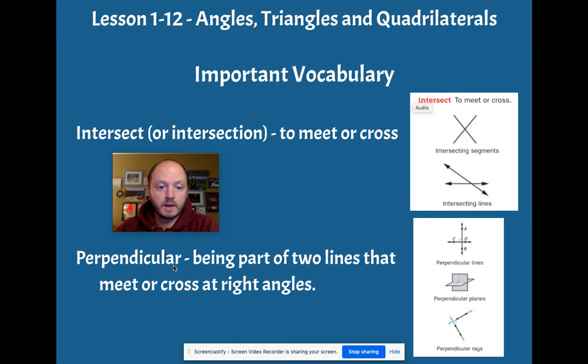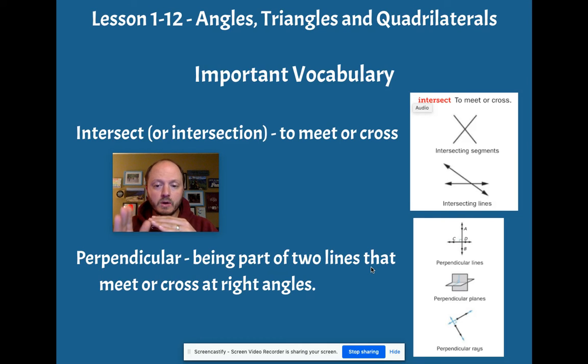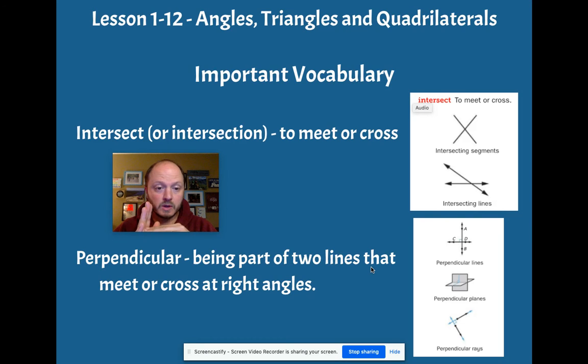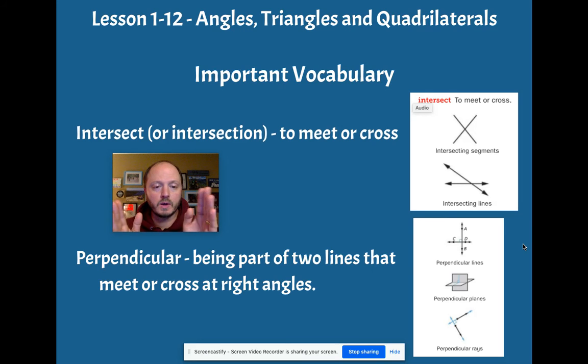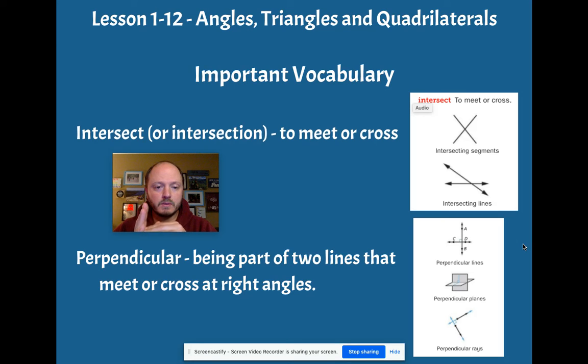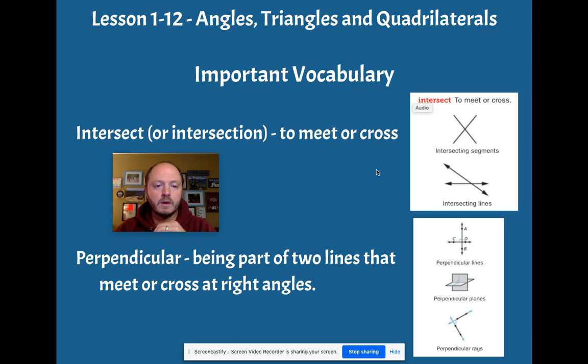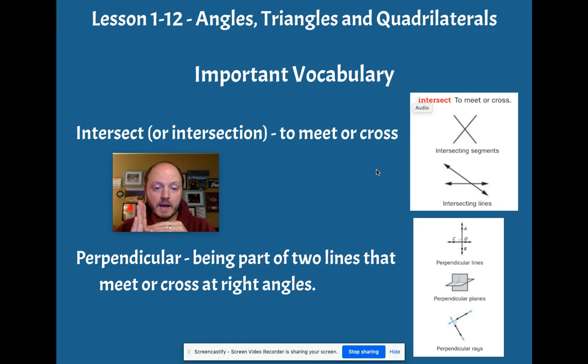Perpendicular angles are, or perpendicular means that there are two lines or two rays or two line segments that meet or cross at right angles. So when I refer to something meeting or crossing or intersecting, and they are perpendicular, it means that they're crossing and meeting exactly at that 90 degree angle.